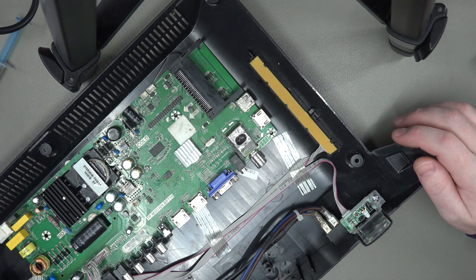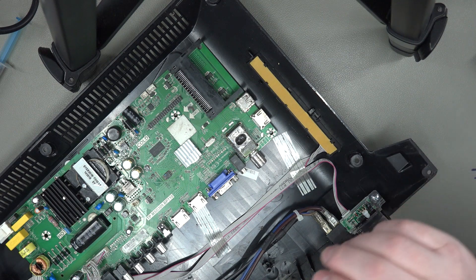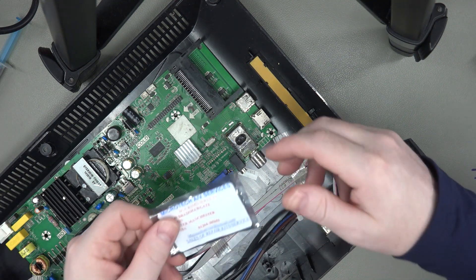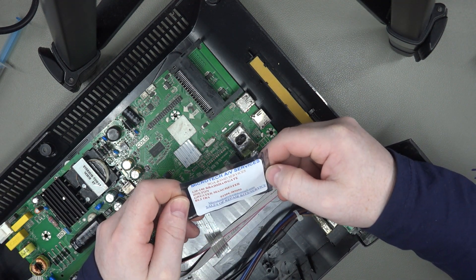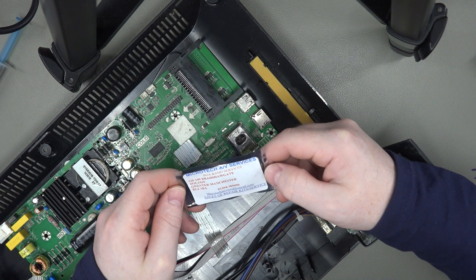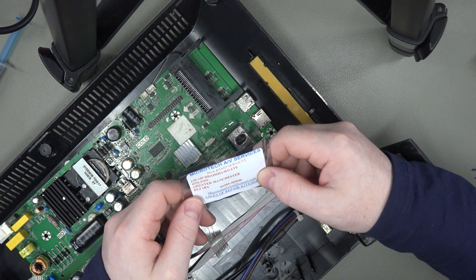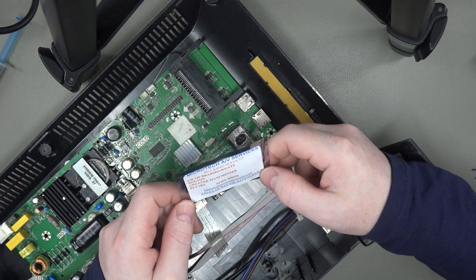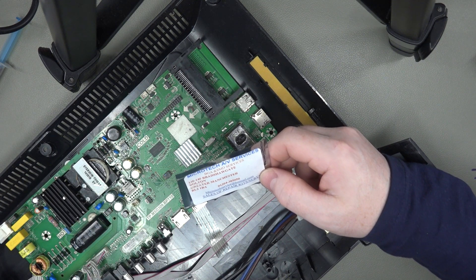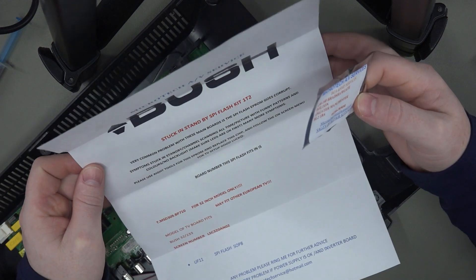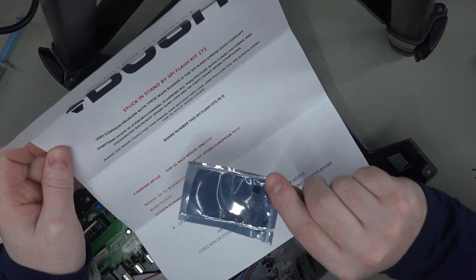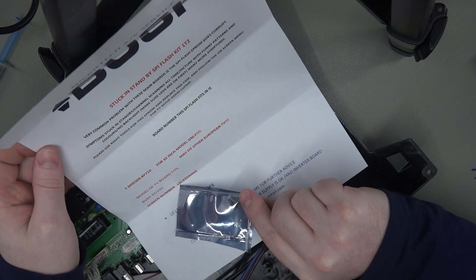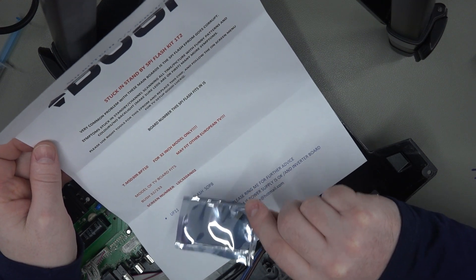Now thankfully, if we pop on eBay, we can actually get a replacement chip. So this is from Microtech AV services, not an affiliate or anything, just simply went online and purchased this chip from them to give it a go. So this comes with a bit of paper with some various warnings on, symptoms.